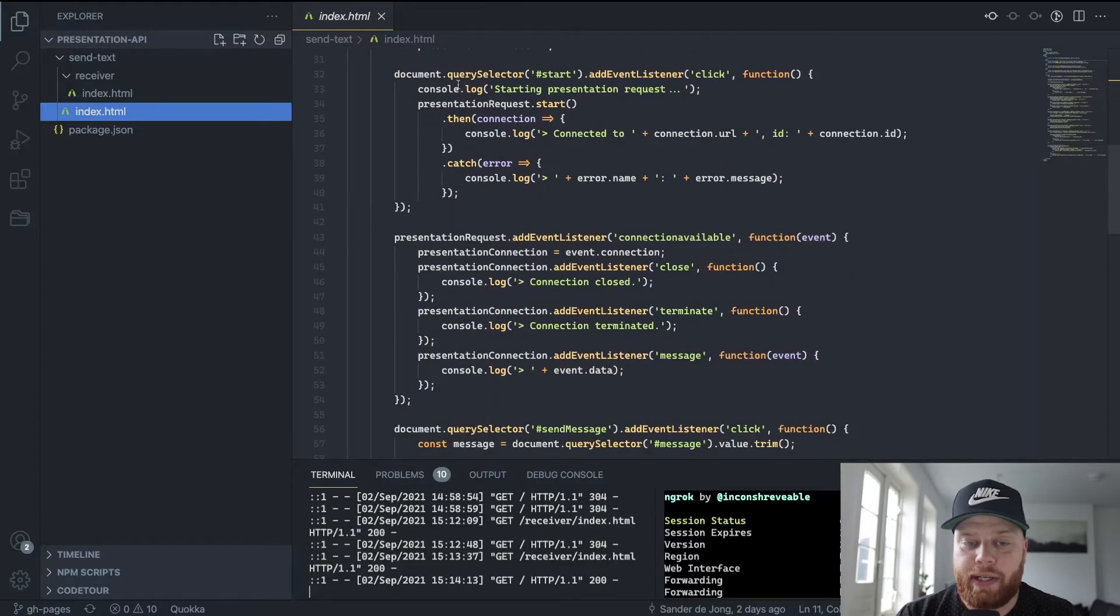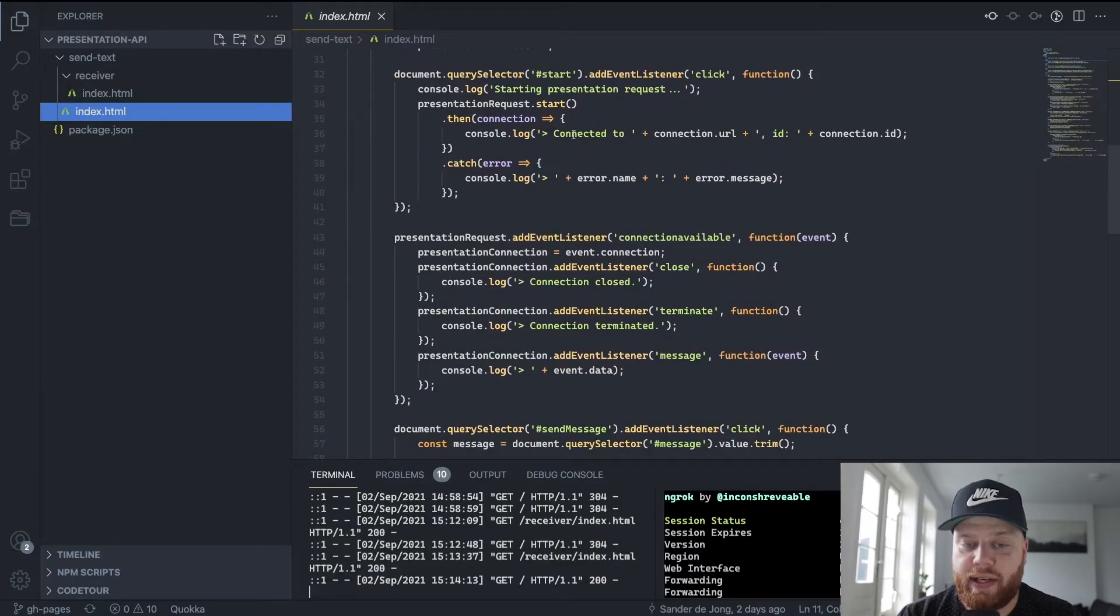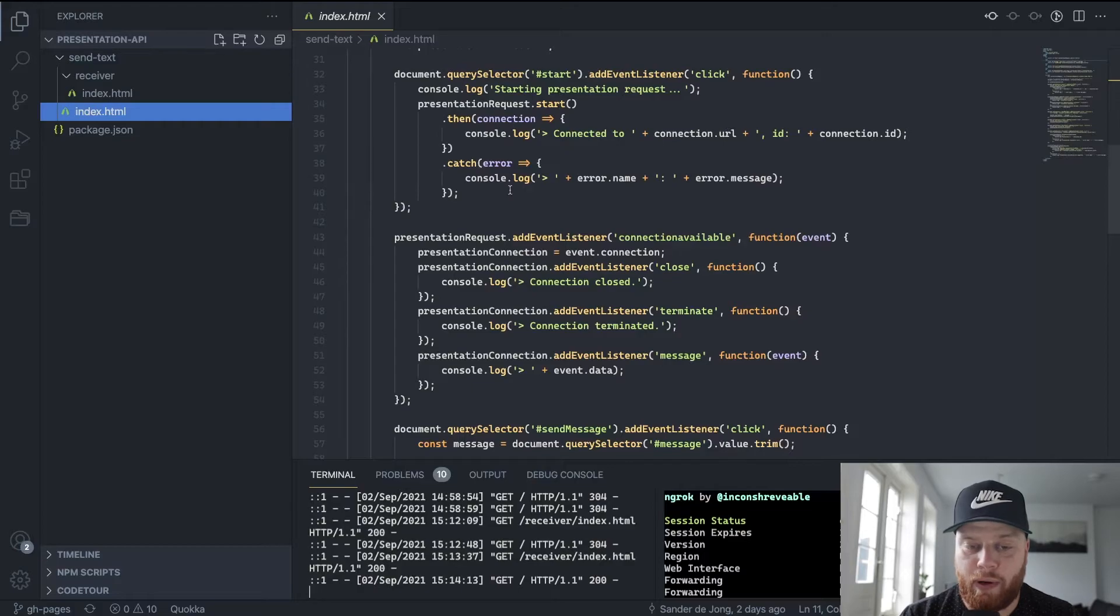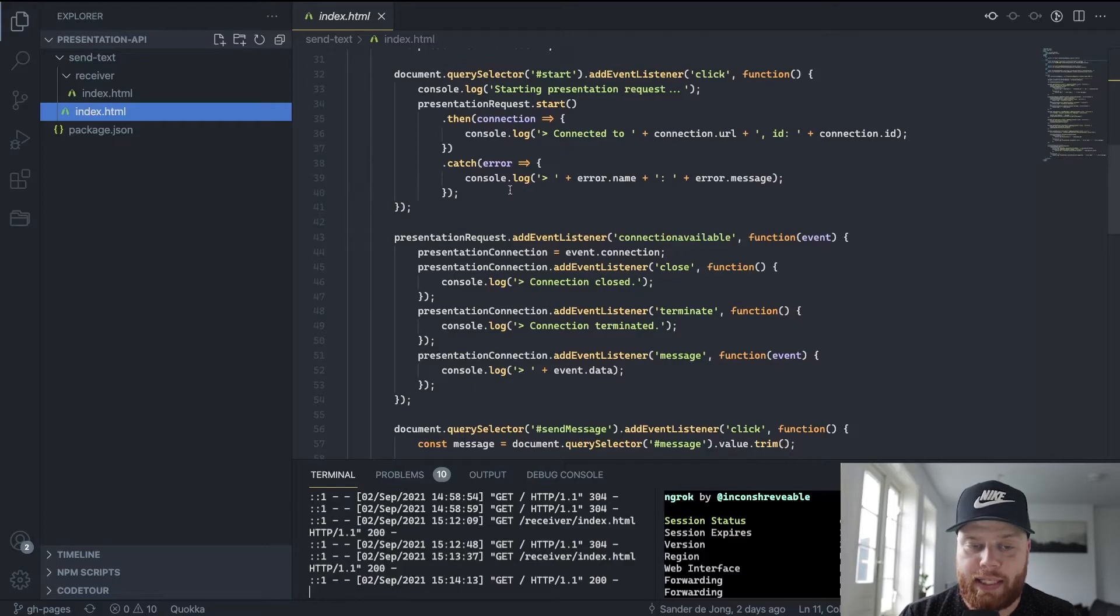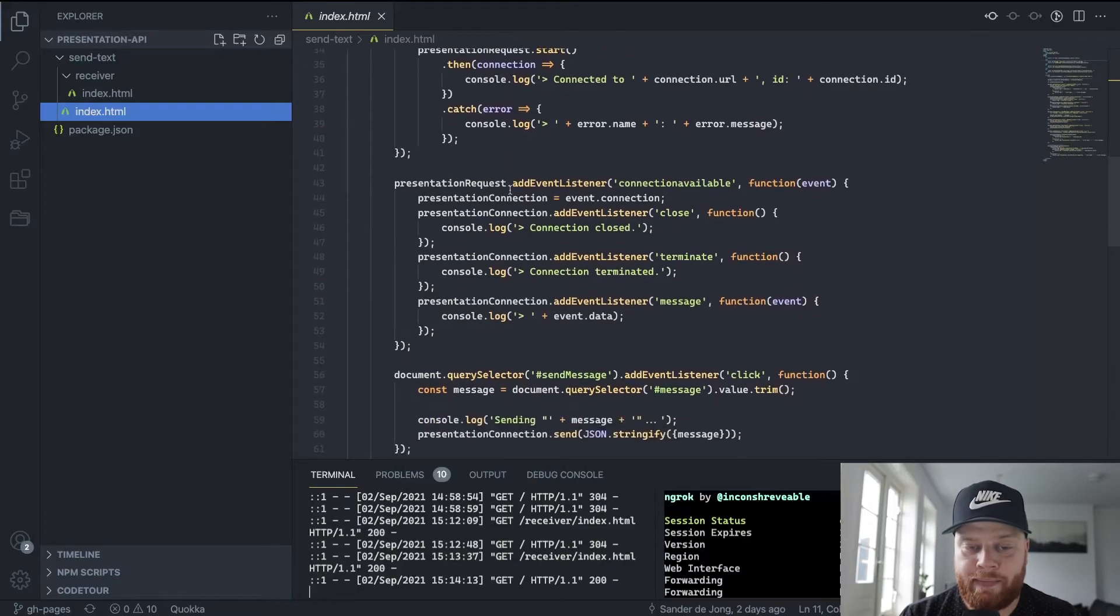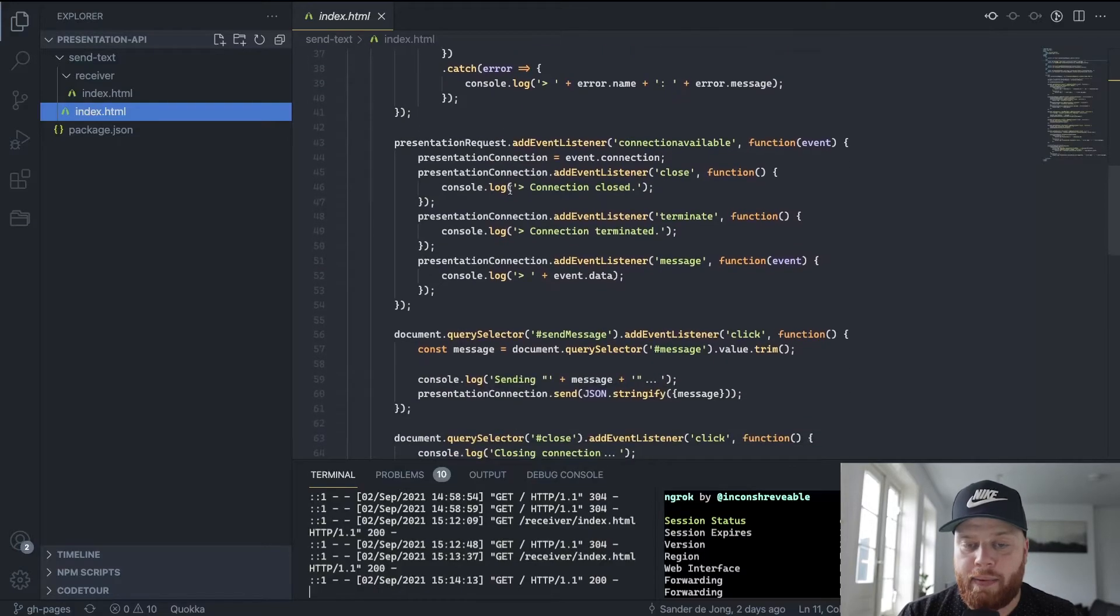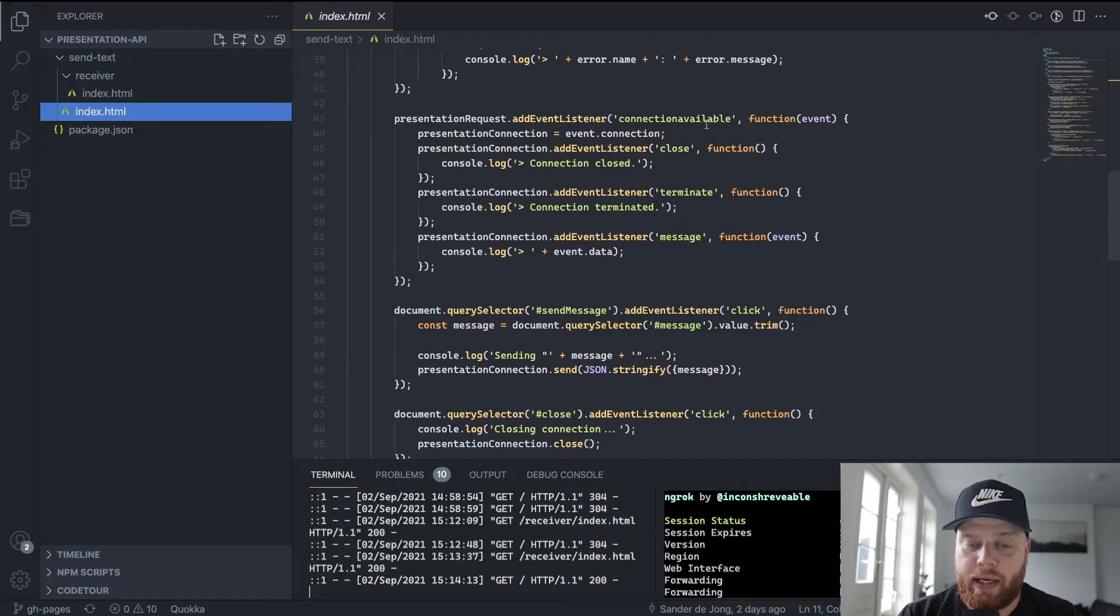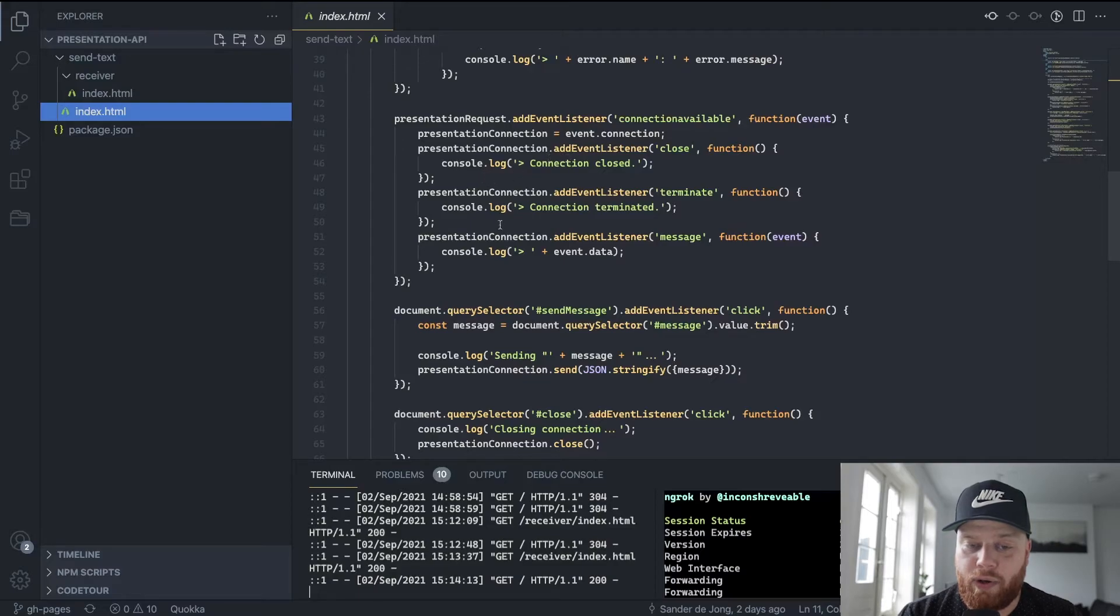What we then do is we listen to an event to say I want to start a presentation request, and then we do some logging. Once that is done, we listen to whether the connection is available to update our console logs so we can see what is happening.